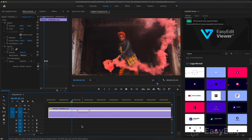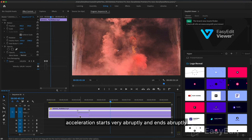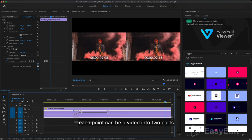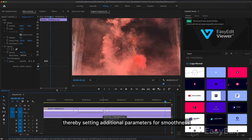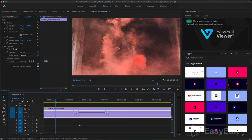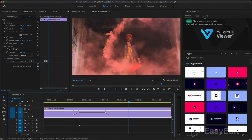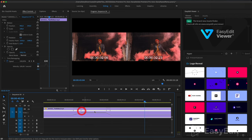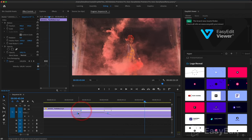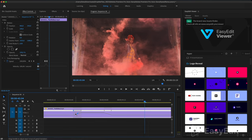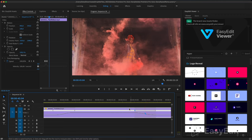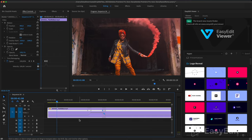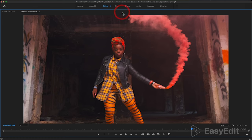What it looks like: acceleration starts very abruptly and ends abruptly. Let's do it smoothly. Each point can be divided into two parts, thereby setting additional parameters for smoothness. And to smooth out the curved line even more for acceleration, click on the points and adjust this line. After all the manipulations we get this result.